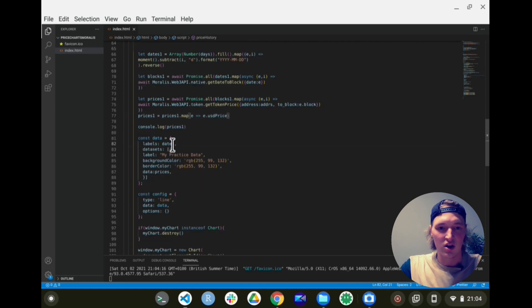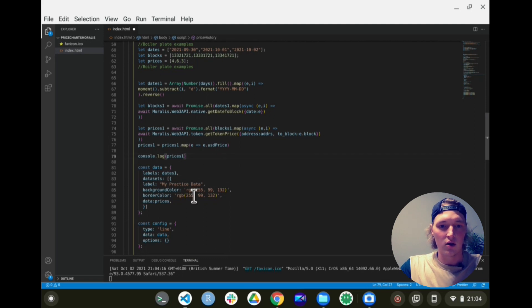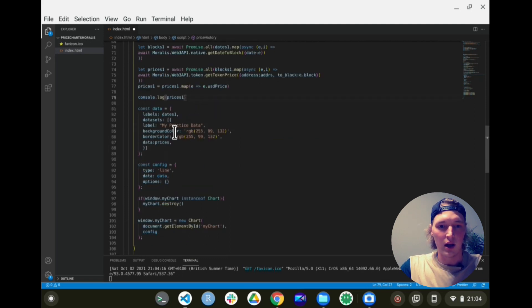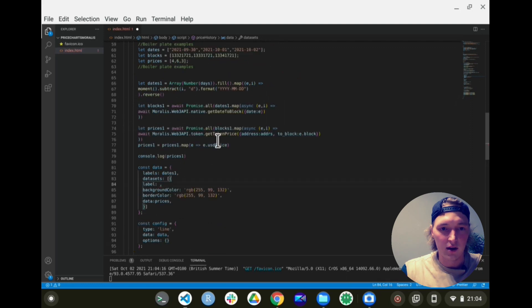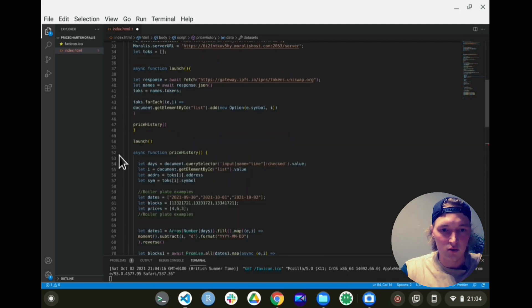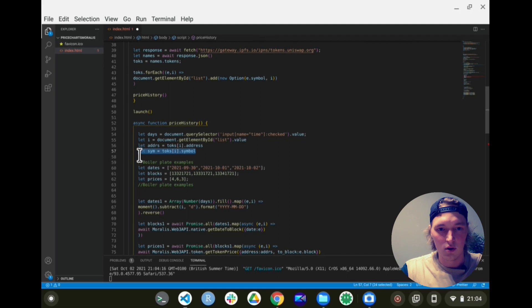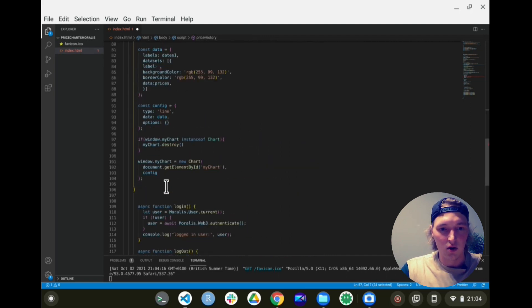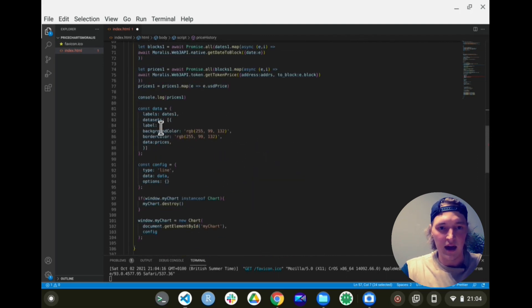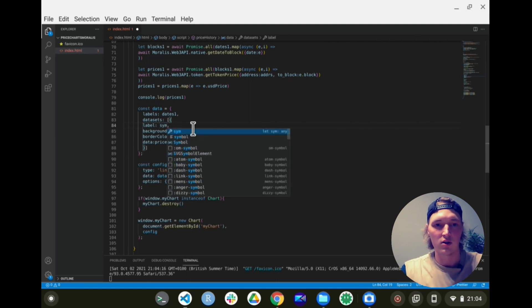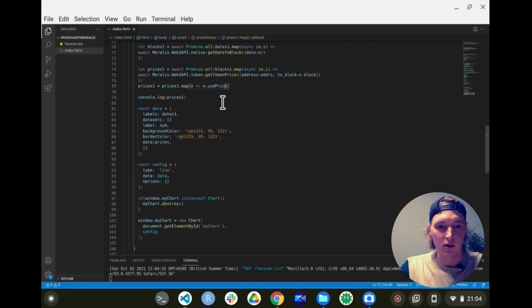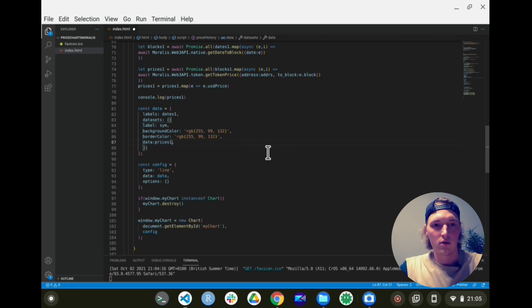And now the last thing to do: let's just change our labels to dates_one, and then go into our label. We actually do save the symbol of the selected token, so we can just call that over here in our chart declarations. And for our prices, we call prices_one.